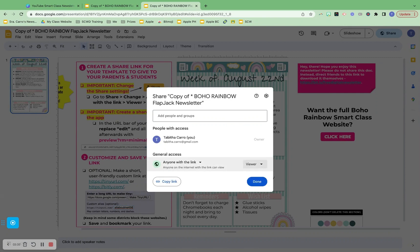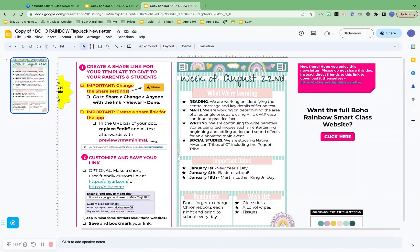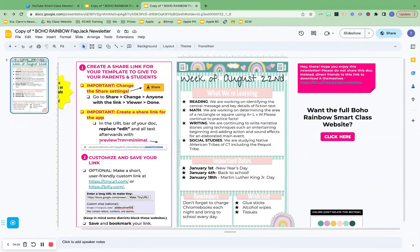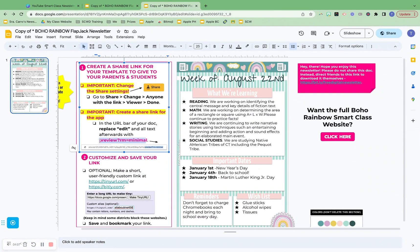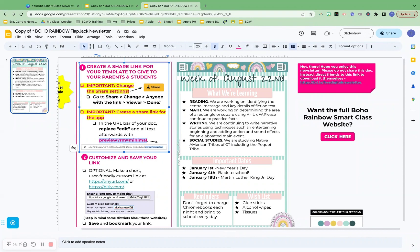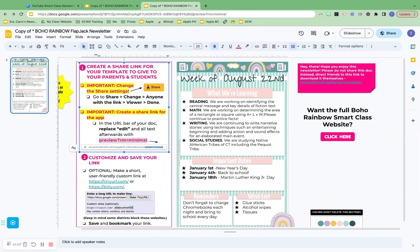Do not change that to Editor — just Viewer. If you have issues where you don't have this option, it may be that the email you have is a school email and they don't allow you to do this, so you may have to use your own personal email to create this document. You will just click Done — you're good to go there. That's step one. Step two is just to replace 'edit' in your URL with this text in blue right here. You can copy it from here, then go up to the URL bar, highlight the whole 'edit' part, delete it, and paste in 'preview?rm=minimal.'